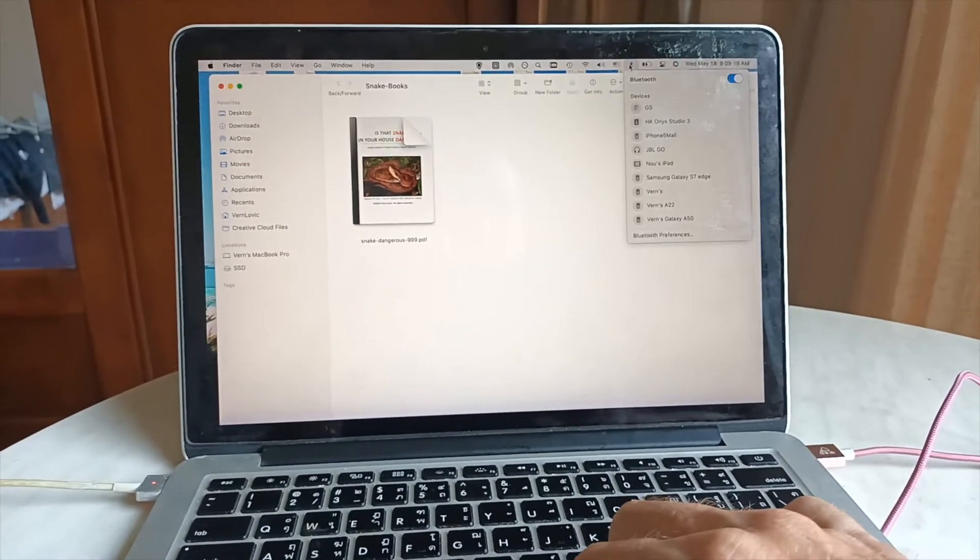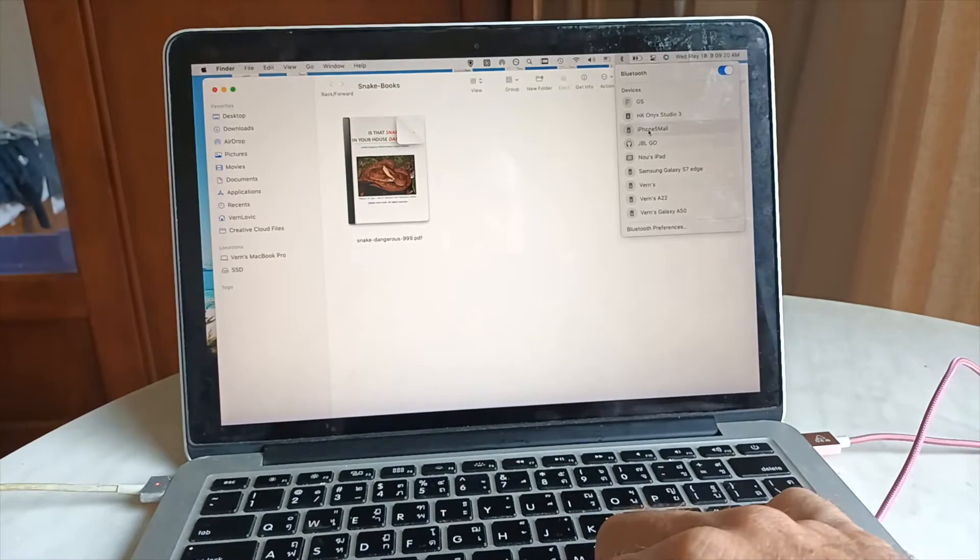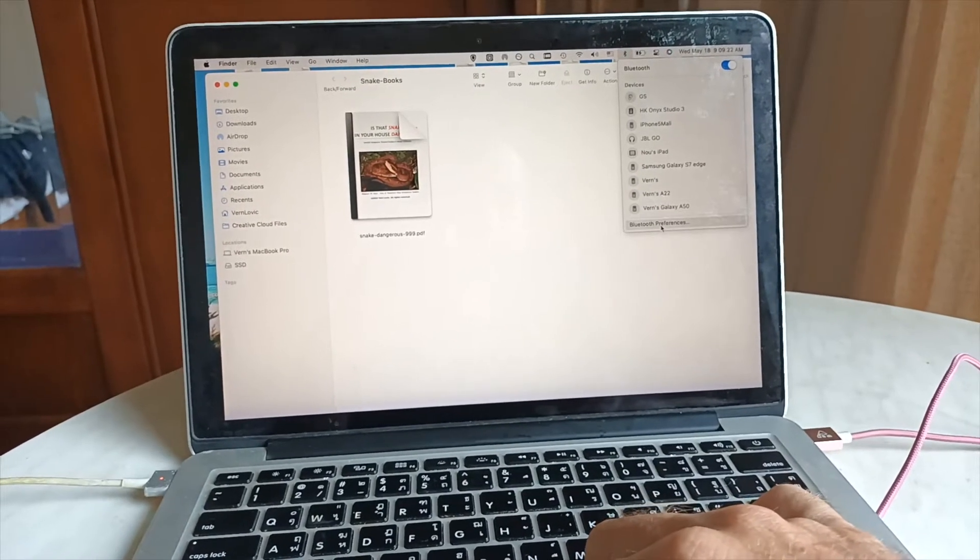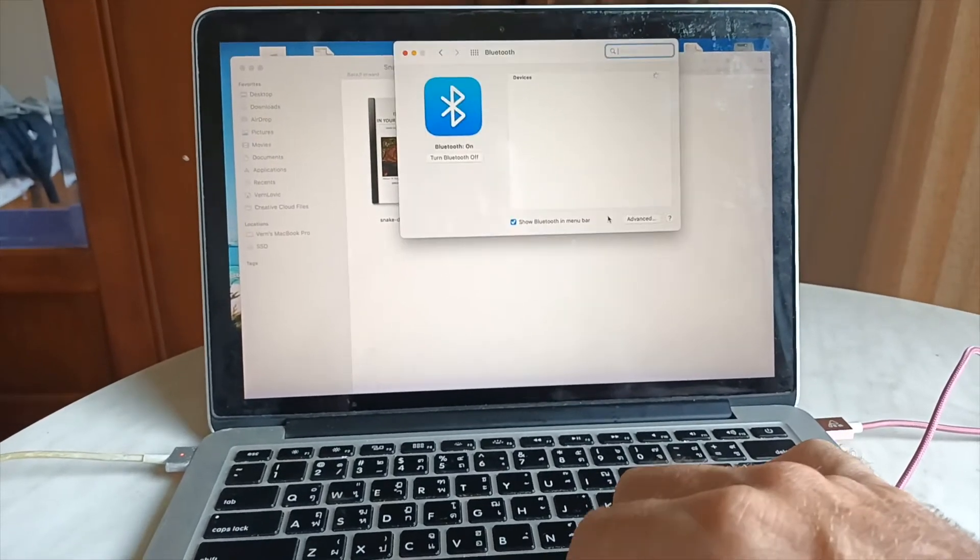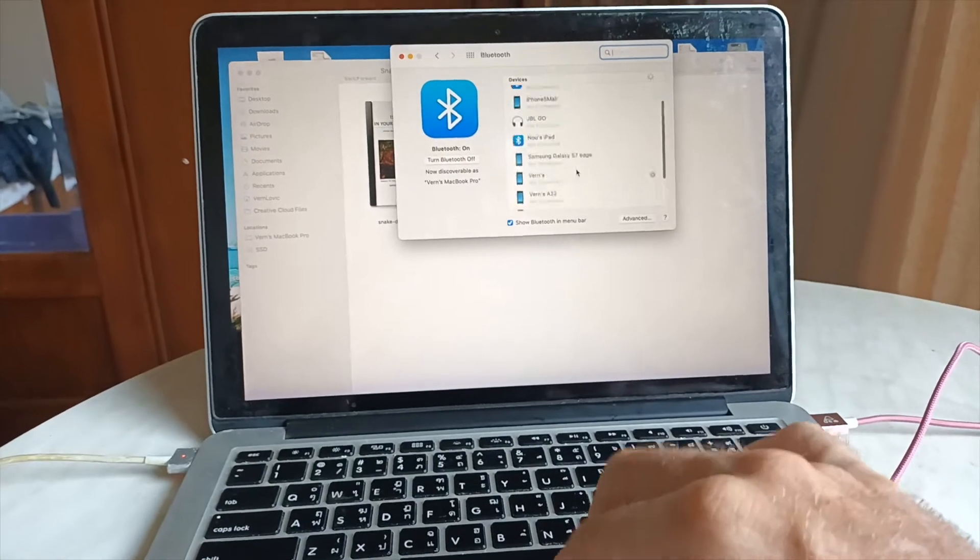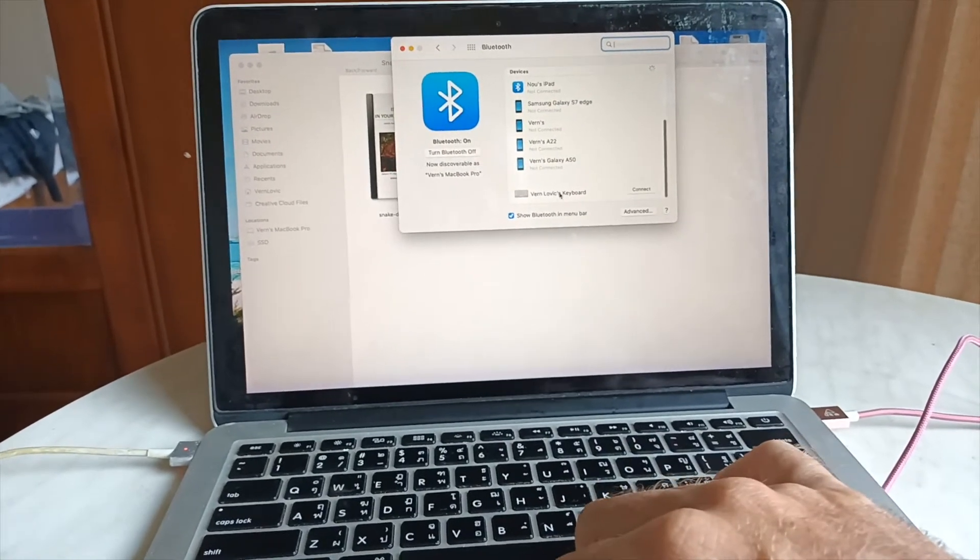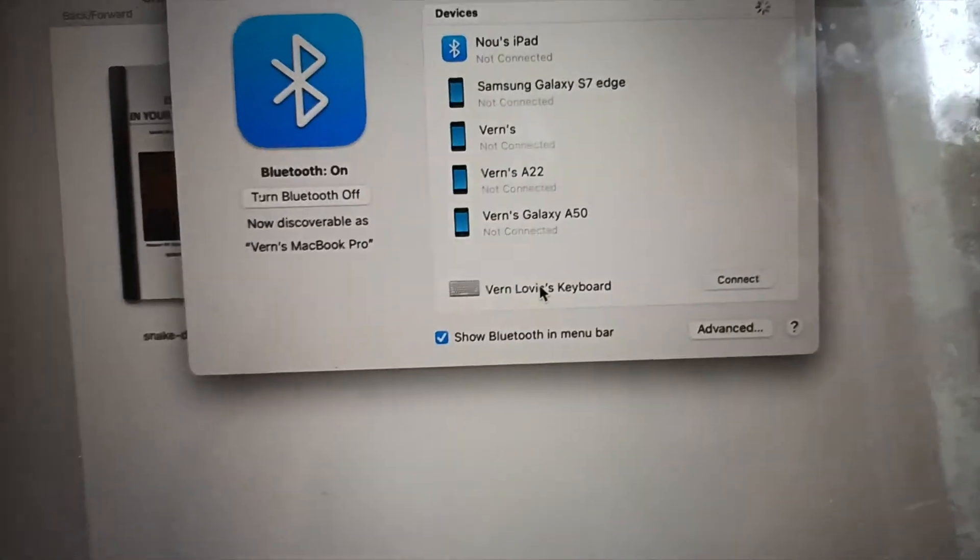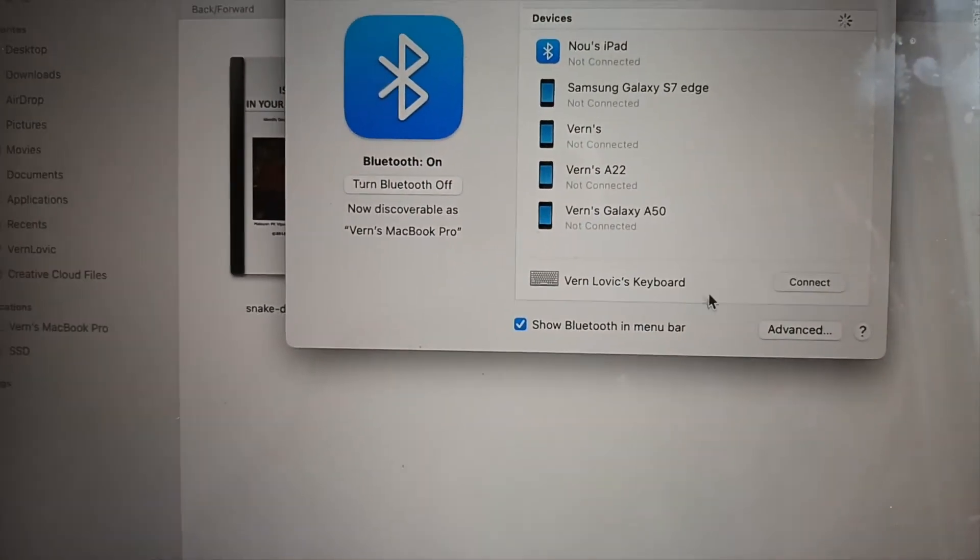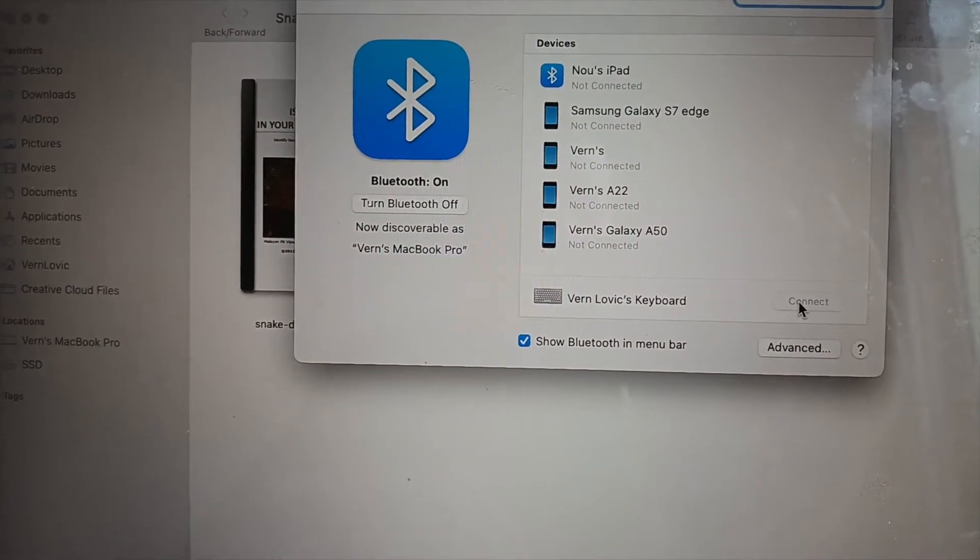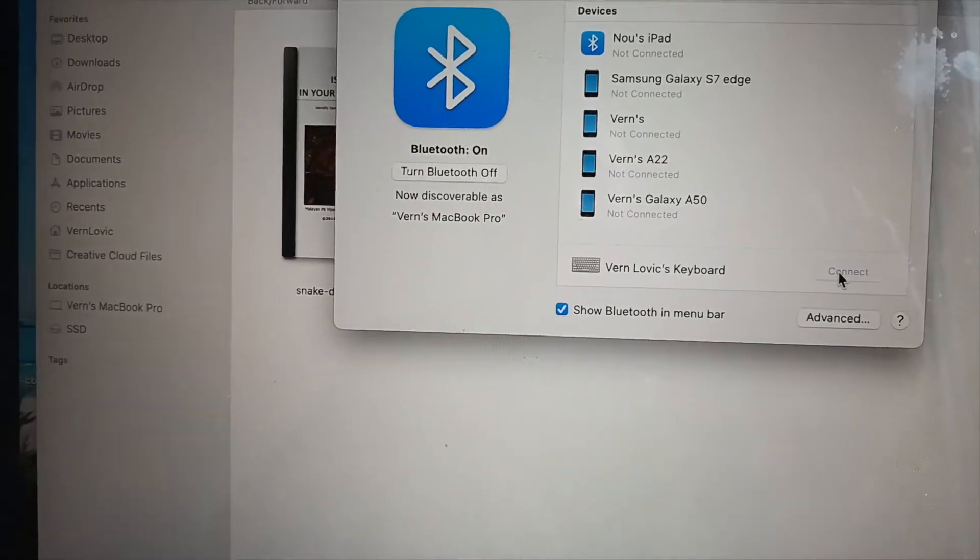It doesn't show up in my list. I click Bluetooth preferences to see if it shows up. Yeah, it showed up here in the bottom section. So I can click connect. Let's see if this has any effect.